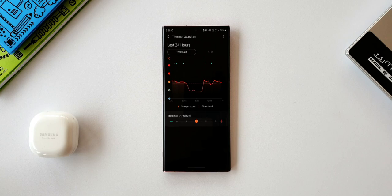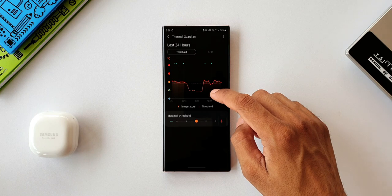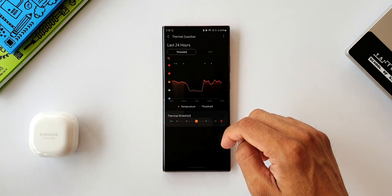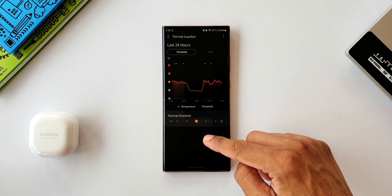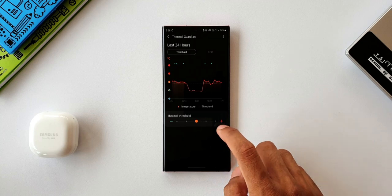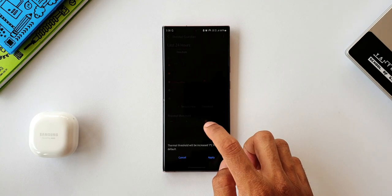Under Threshold, we have this graphical representation of the temperature, and then there is this red line which is the threshold indicator. At the bottom, we have this thermal threshold which can be increased or decreased depending on your preferences.